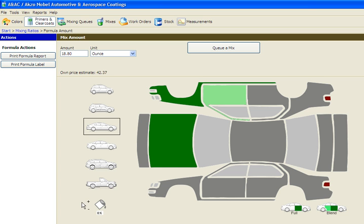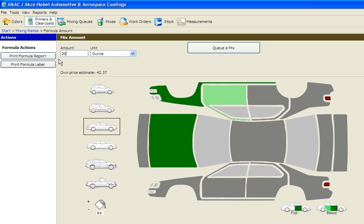You can click the plus and minus symbols located in the lower left-hand corner of the screen. Each click will increase or decrease the amount by 5%. You can also manually enter an amount into the amount field and overwrite the estimate.